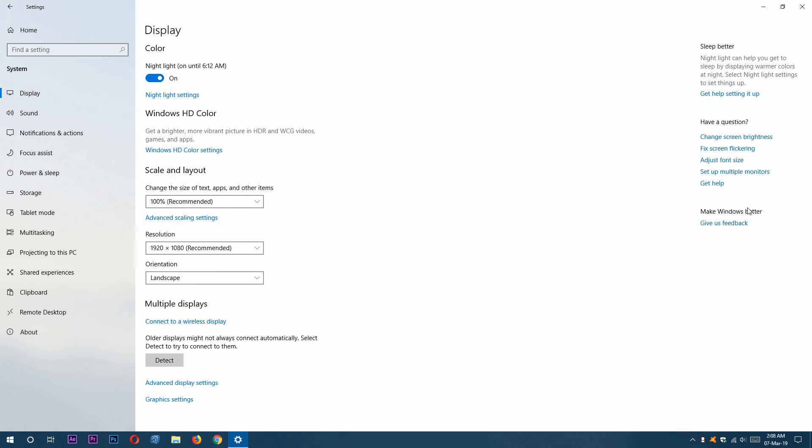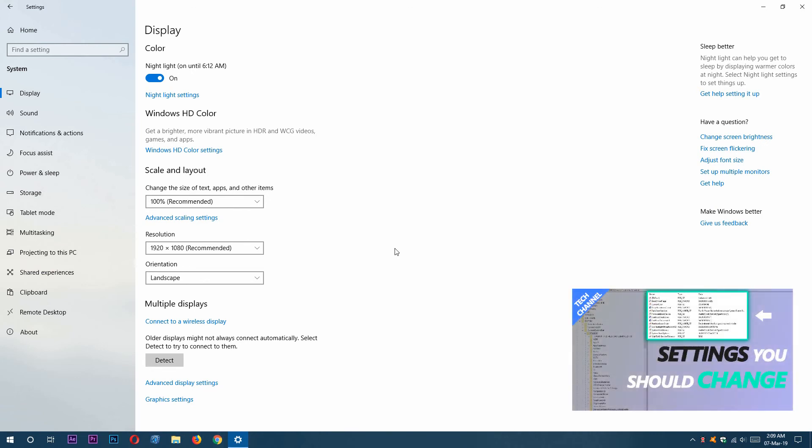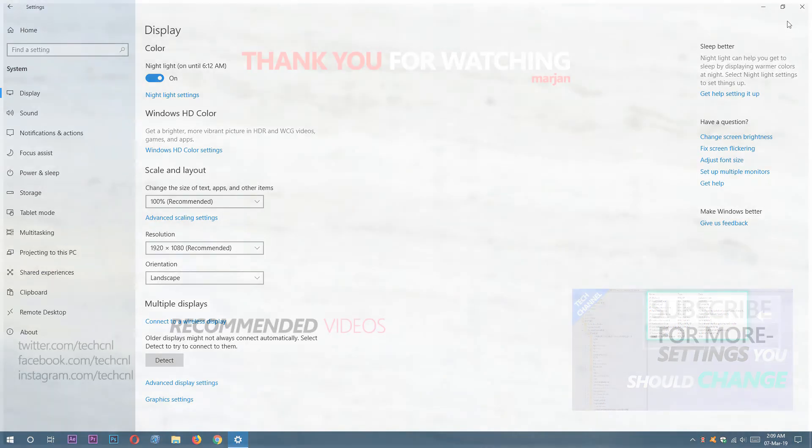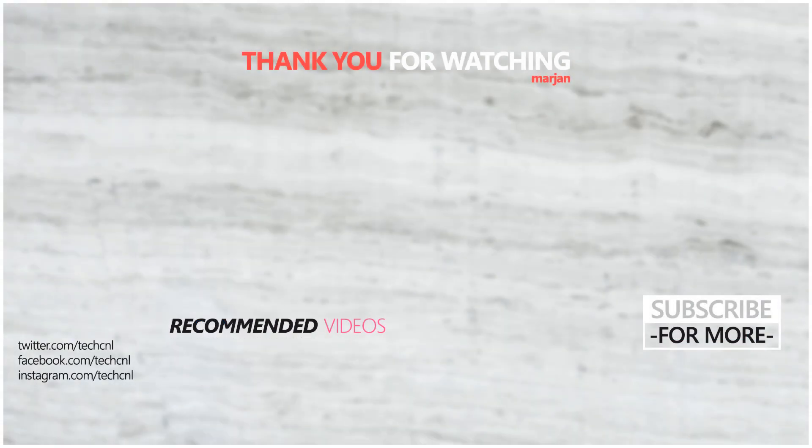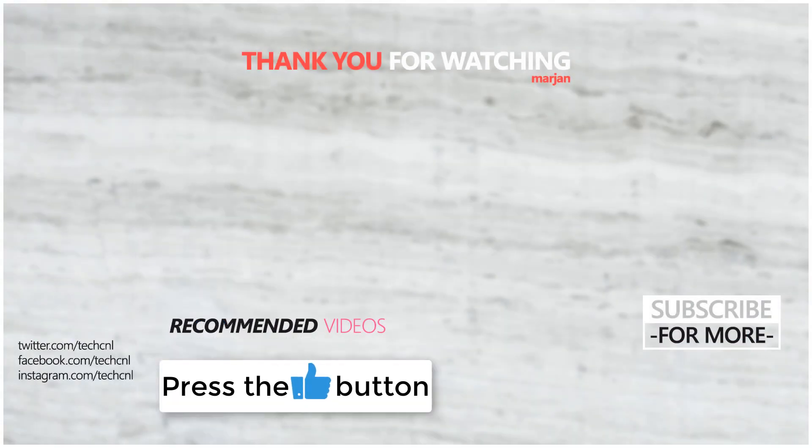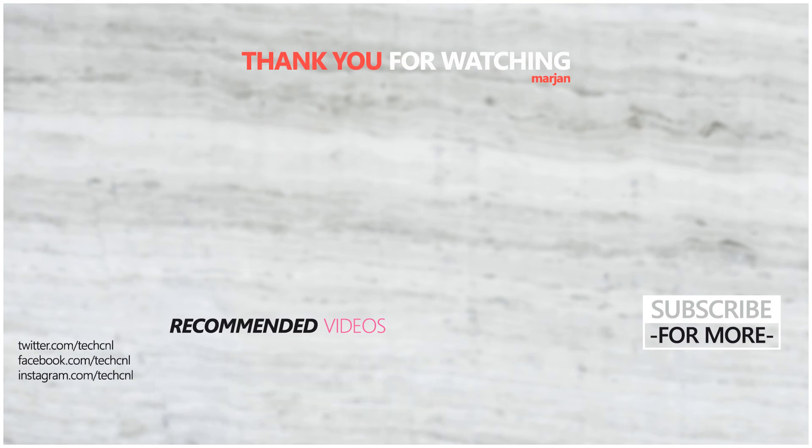So this is the process. I have another video about Windows 10 settings you should change right now. I'm going to put the link in the description below, or you can get it from here by clicking on it. If you found this video helpful, please give it a thumbs up and don't forget to subscribe to my channel for more videos like this one. Thank you for watching. Have good times. Hope to see you on my next video.